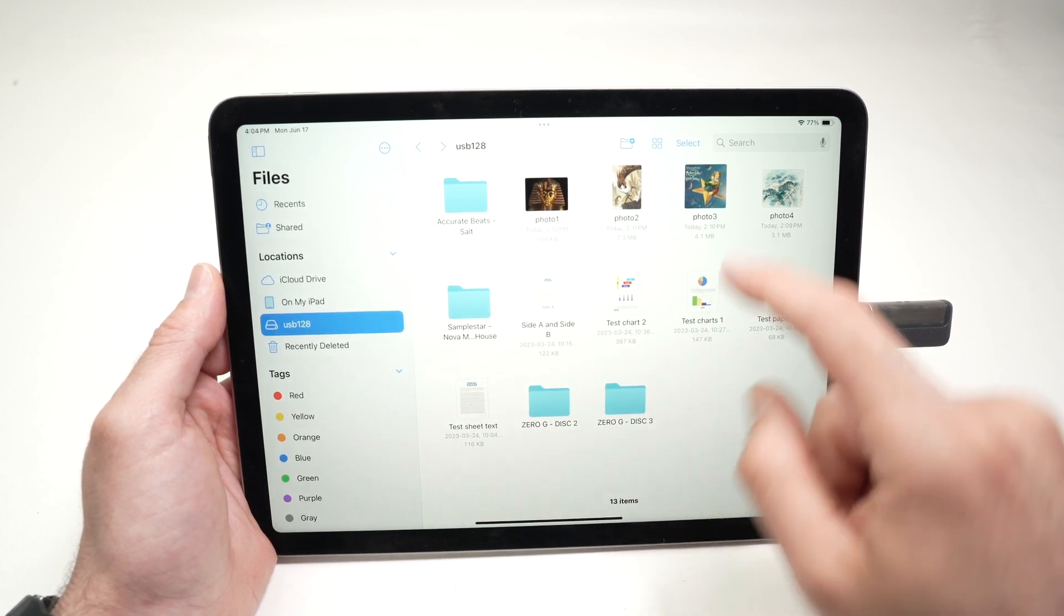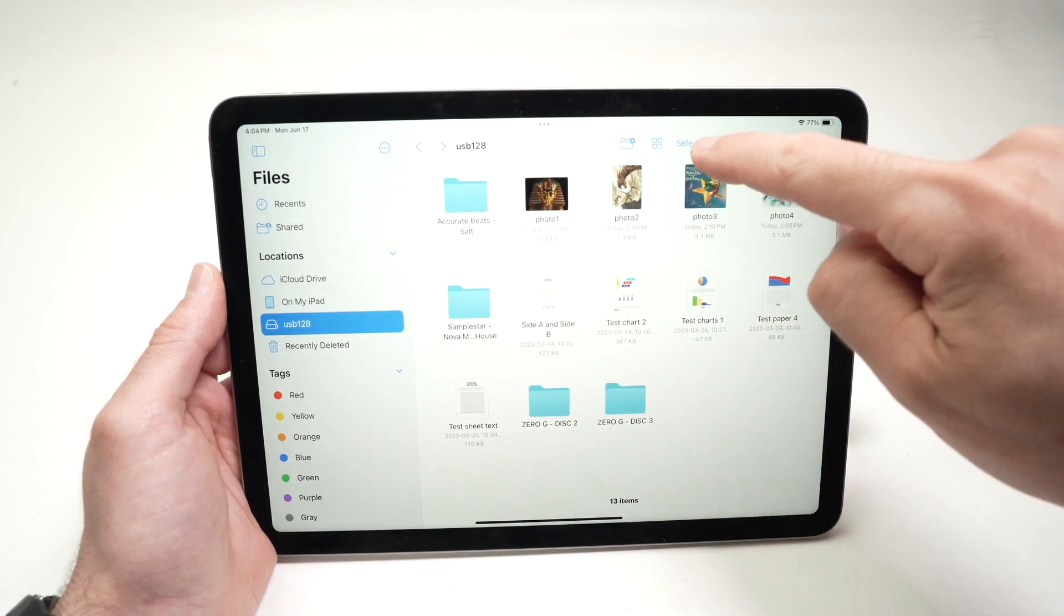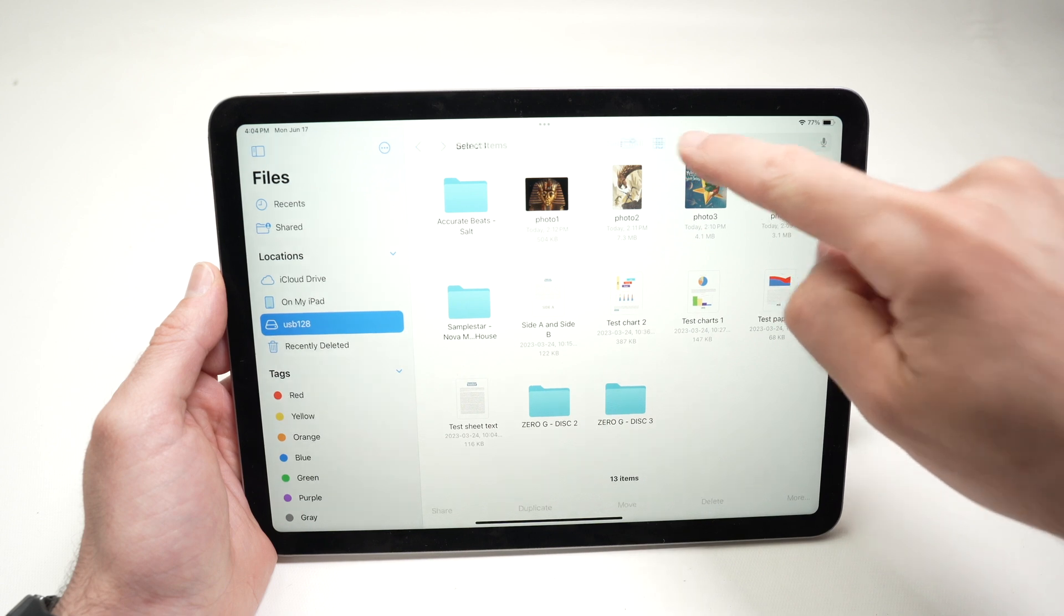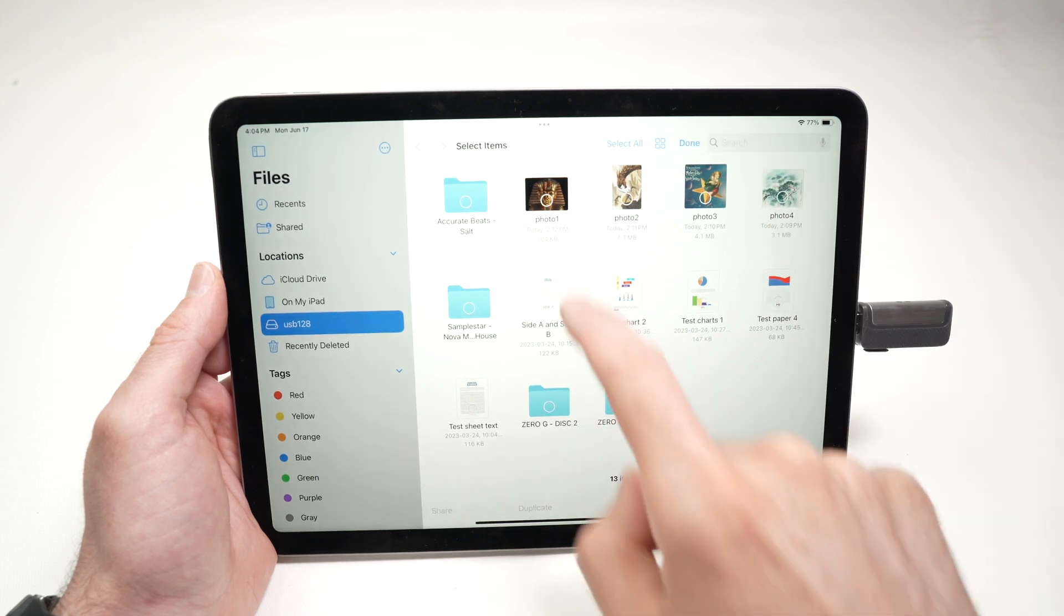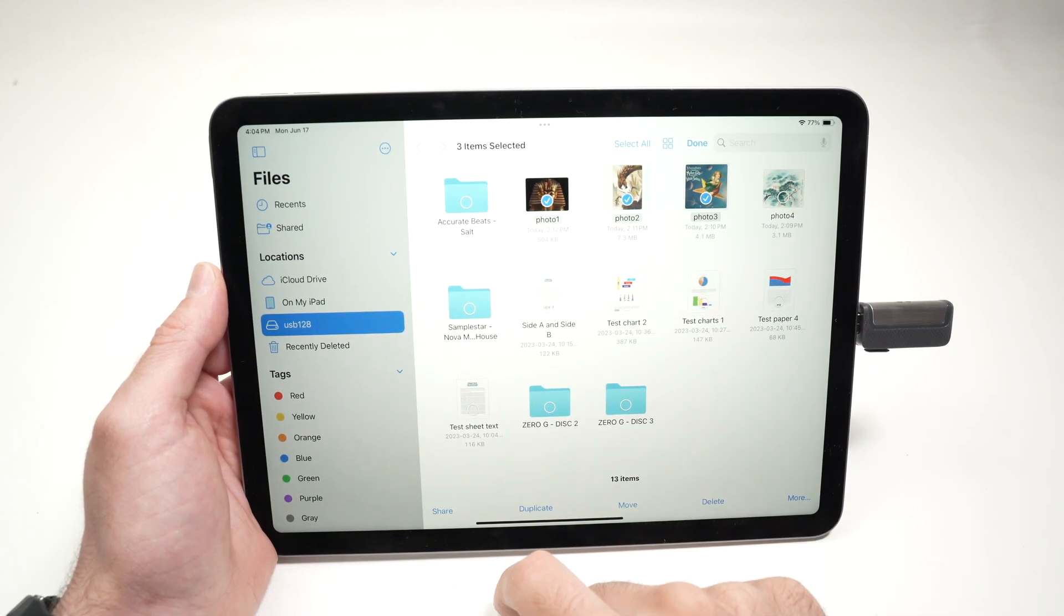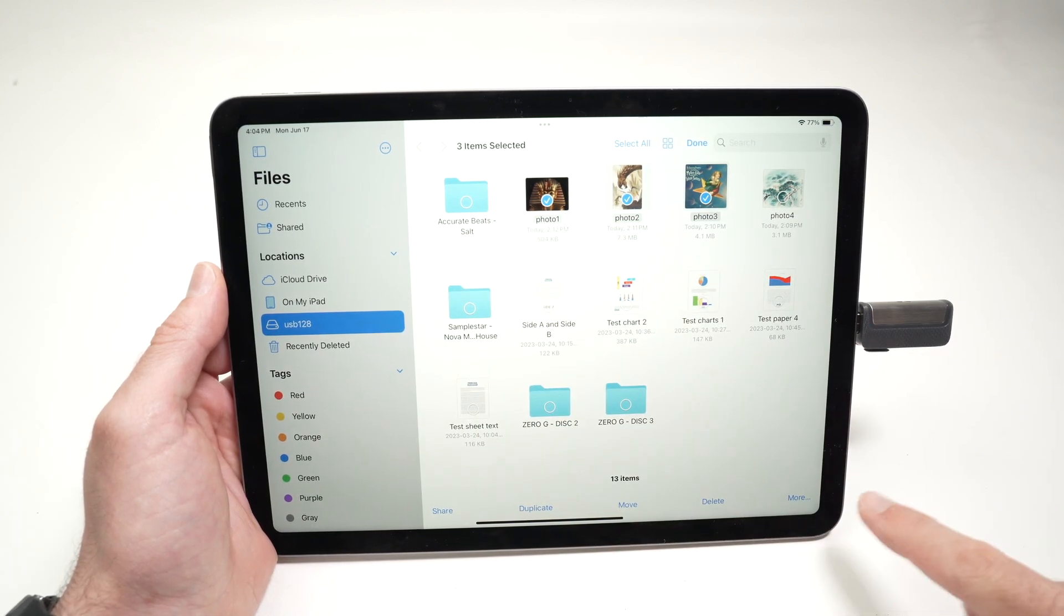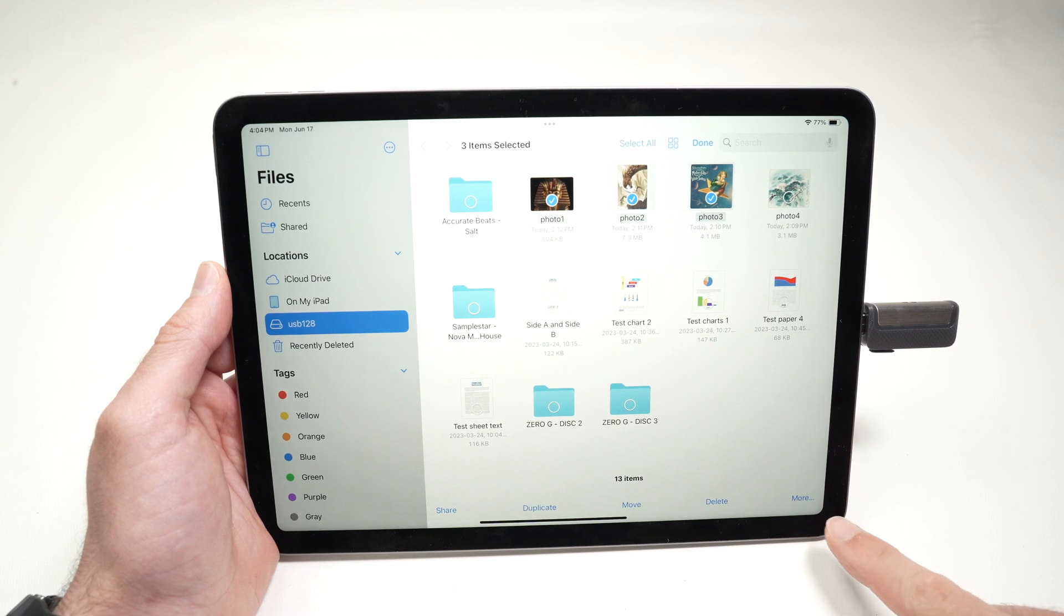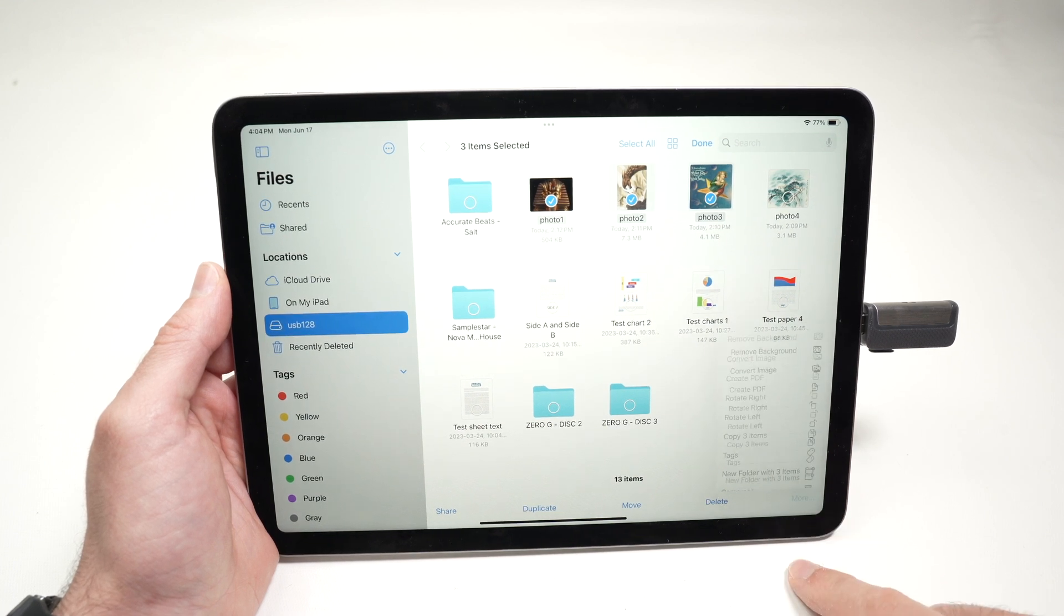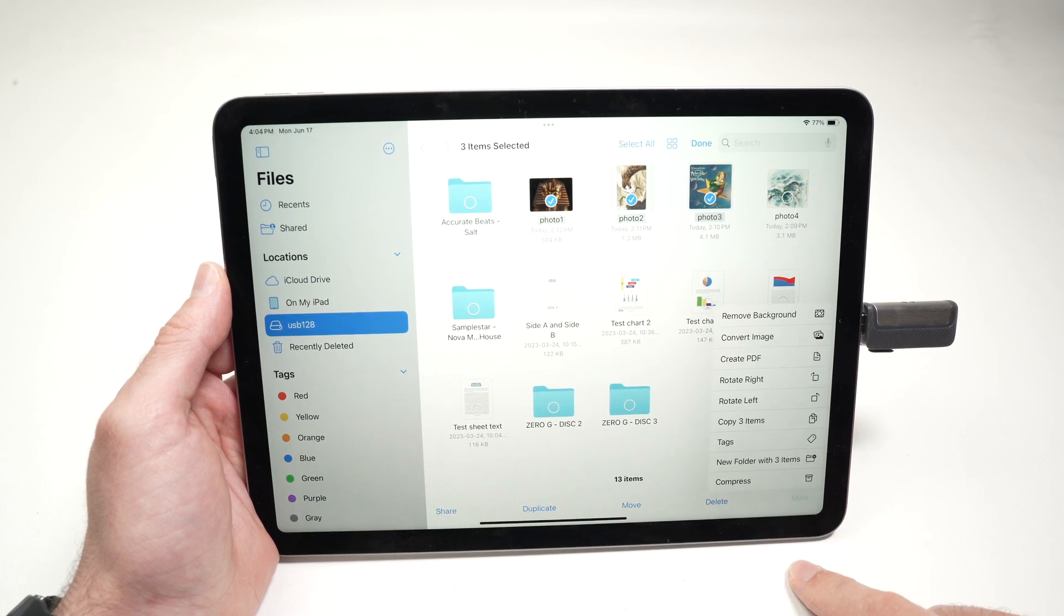To do so, click on Select. Select everything you want to transfer. Then down below you're going to click on More, and select Copy.